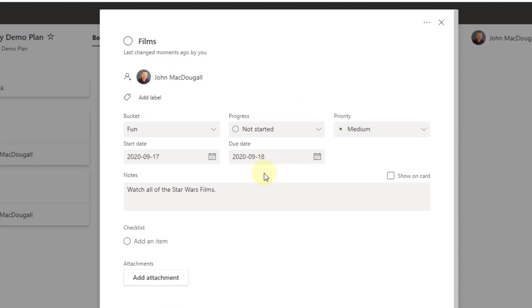So that's how you can automatically create planner tasks from Excel. If you enjoyed this video, make sure you hit the thumbs up button and subscribe to the channel for future Excel videos like this one. And that's it for this video. We'll see you in the next one.